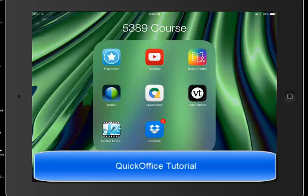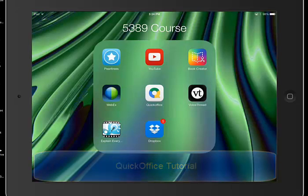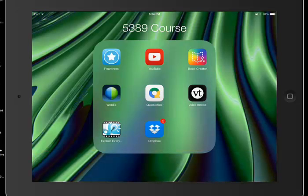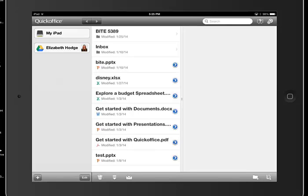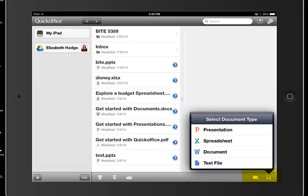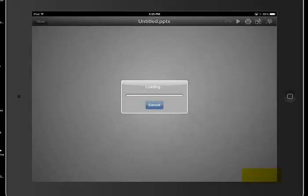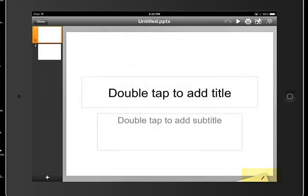This tutorial will review creating a presentation using QuickOffice. To begin with, we open the app and within the QuickOffice space, in the bottom right hand corner, you'll see a folder with a plus sign or a sheet of paper with a plus sign. When we click on that and we click on presentation, it will open up the presentation environment.